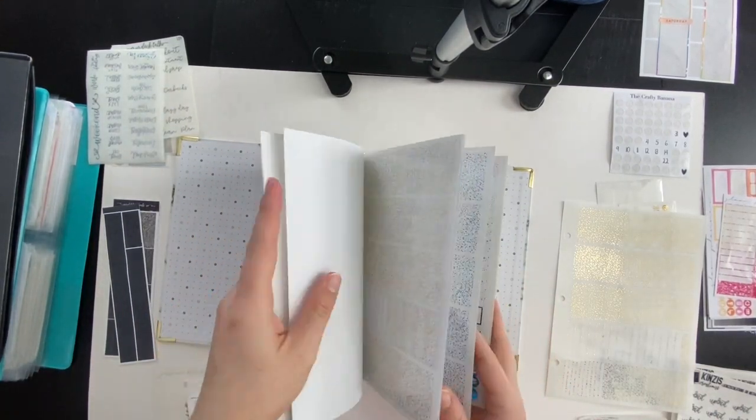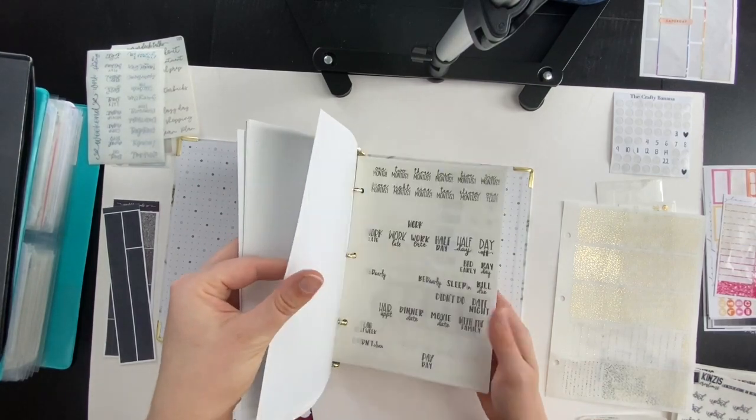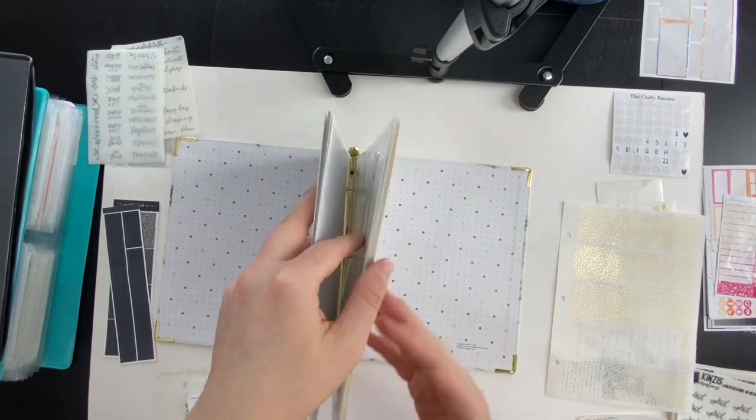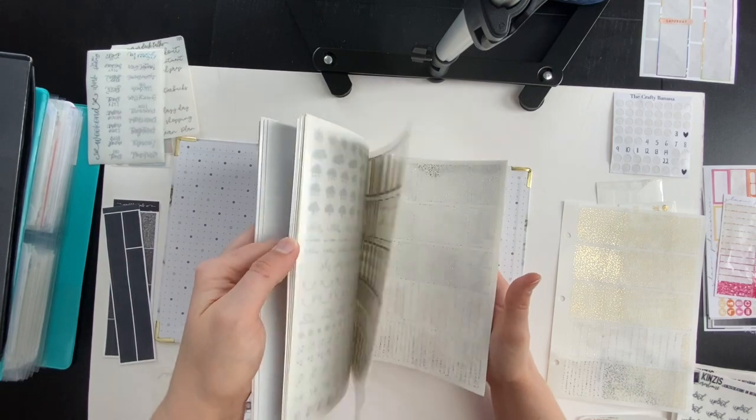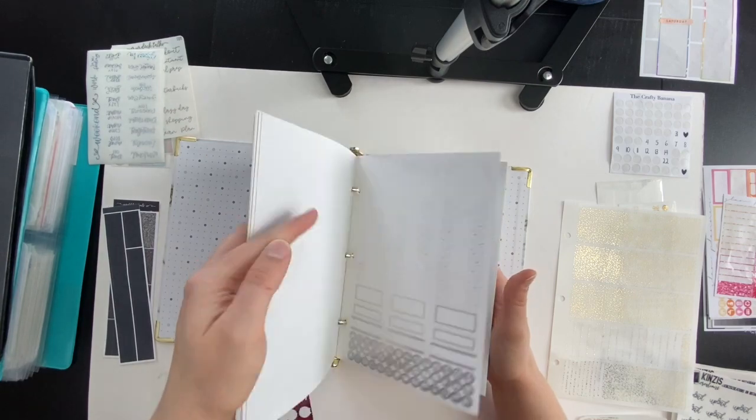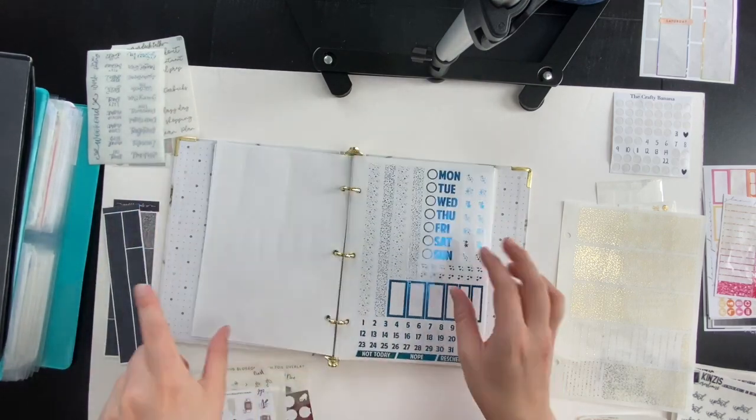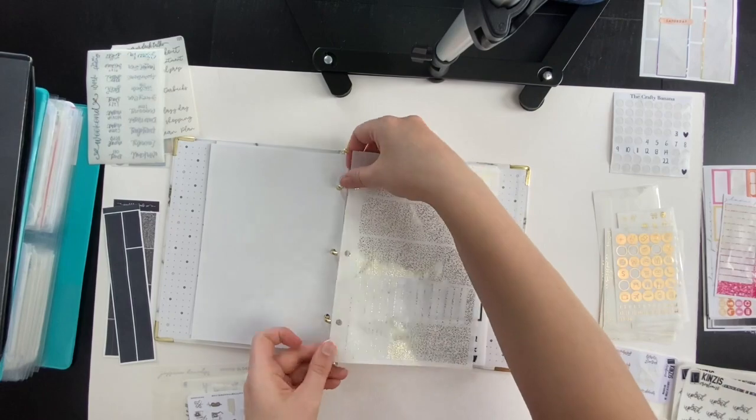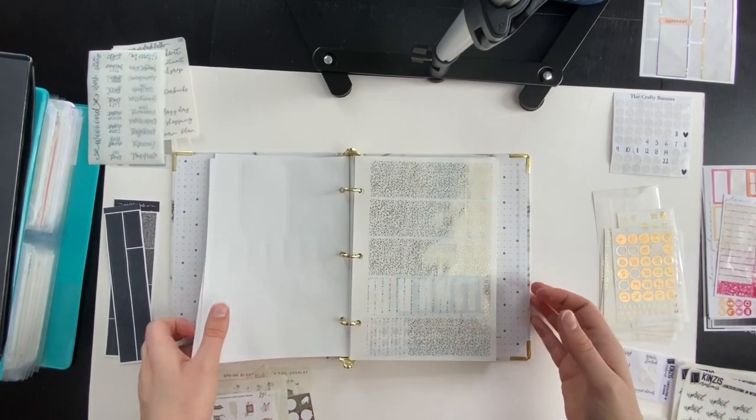This sheet of gold headers is going back in my small foil binder where I keep all of my Glam Planner foil binder bundles. The binder is a mini binder from Amazon, I'll link it below.